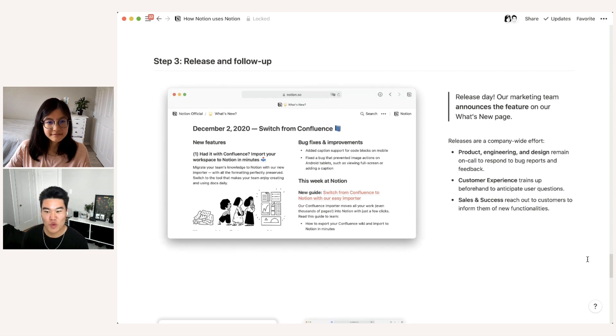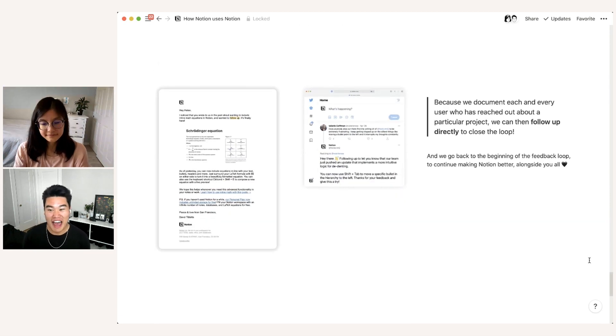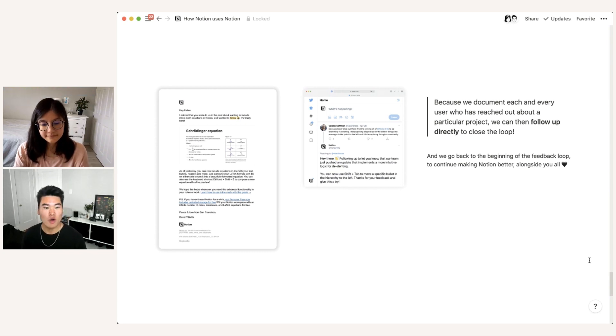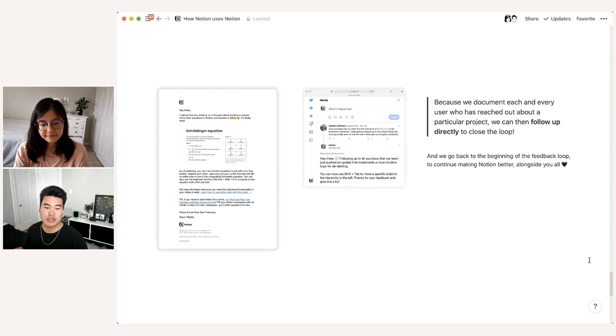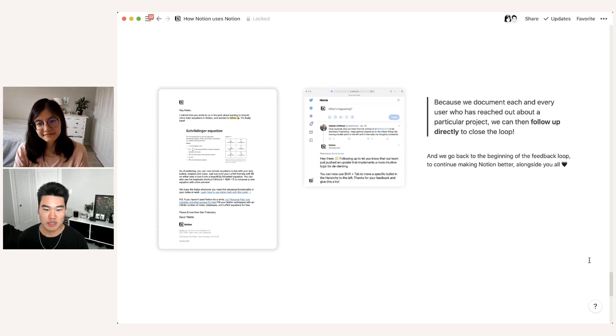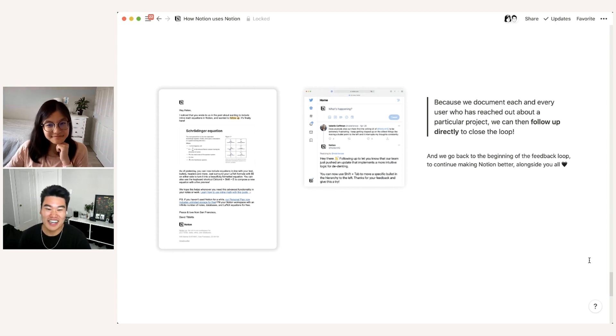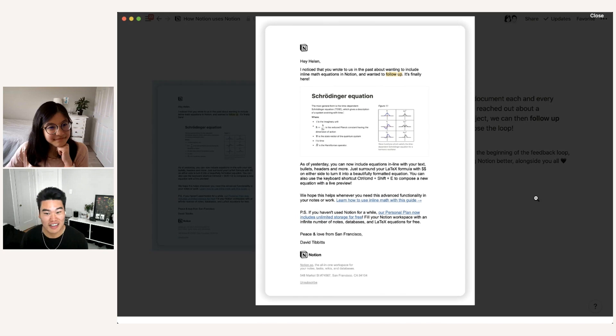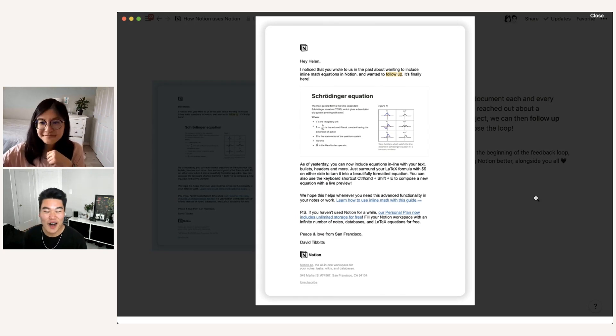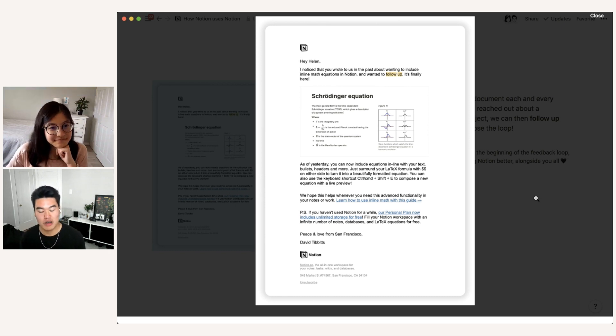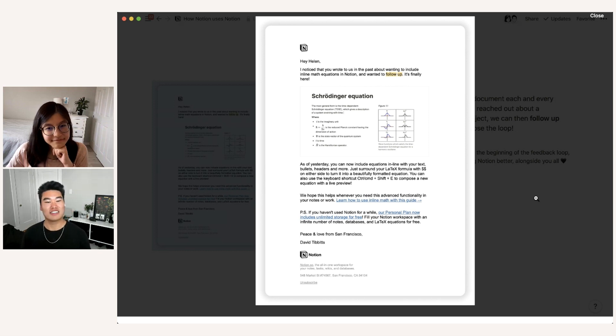And finally, to share with you one last thing, because we document every single user who has reached out for a particular feature or product, we have tags that track every single conversation. And so we can go back and actually directly follow up with you once a feature has been shipped. So unfortunately, we couldn't find our follow up for the import confluence feature. But we did find some other ones. So this email on the left is actually for another feature that Slim worked on, which is inline equations. And you can see here that this was sent directly to Helen from David because she had previously requested this feature. And now we were following up with her now that it has finally arrived on Notion.